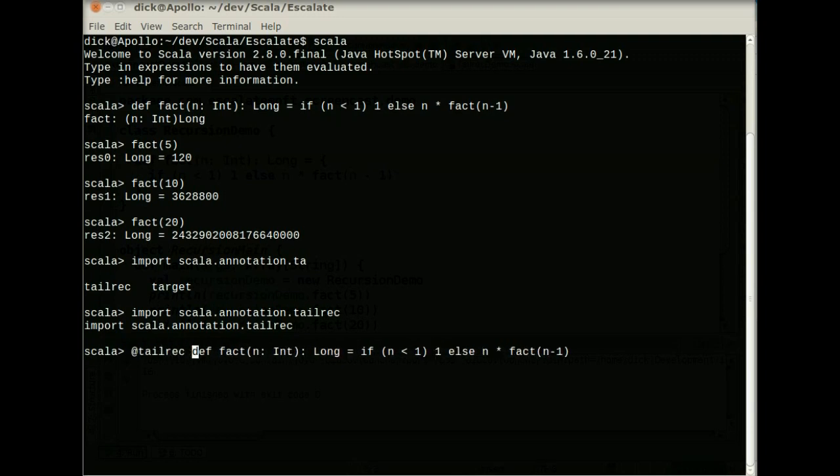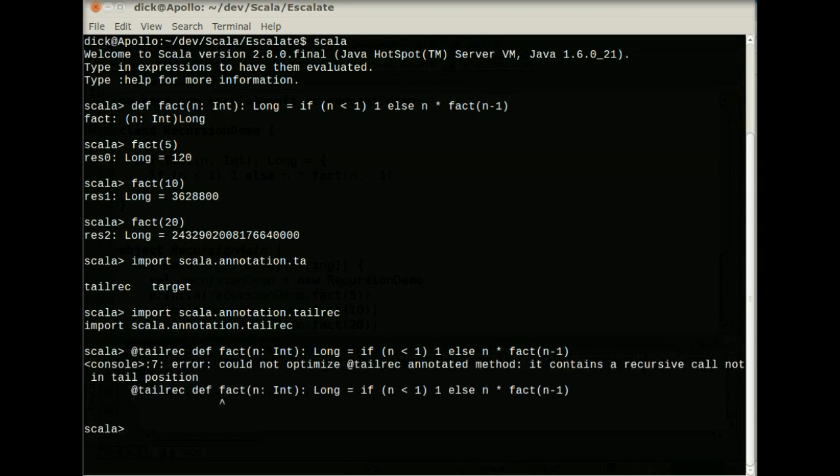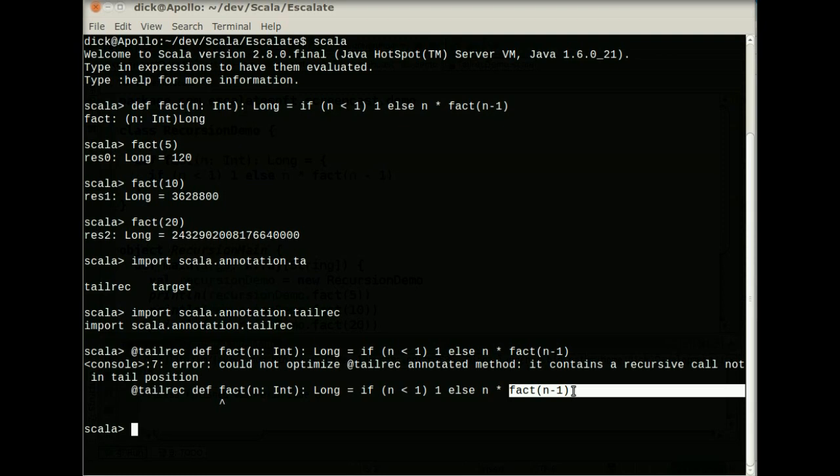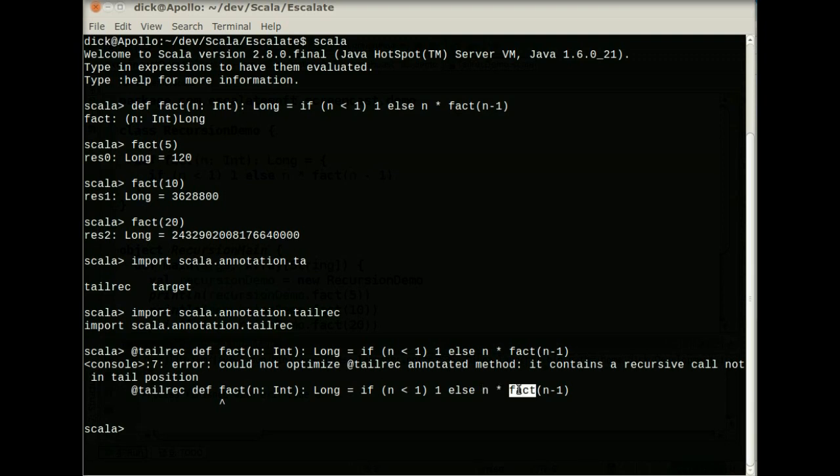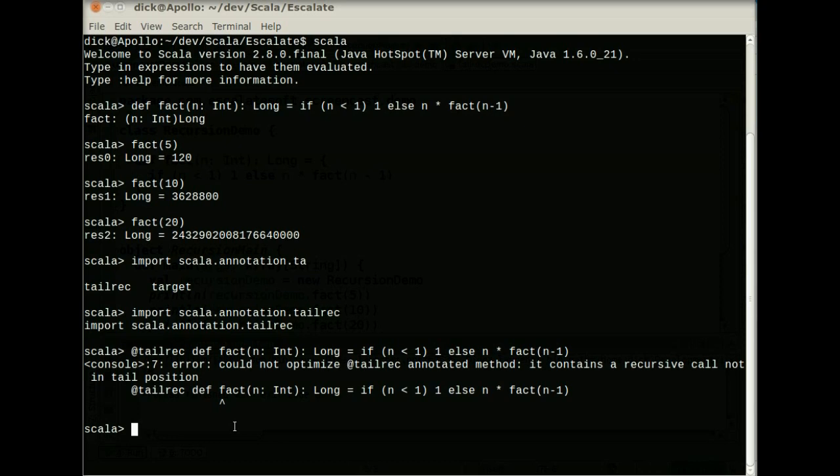And I can put an @tailrec in front of it. And what this does is it tells the compiler, I expect this method to be tail recursive. And if it's not, instead of letting it through, I want a compiler error. So what happens when I actually select this? It actually tells me that this contains a recursive call not in the tail position. And although it looks like this is in the tail position, in fact, the last thing that gets executed in this function is a multiplication. What it does is calls the factorial of n minus 1 and then multiplies it by n times and returns it. So our logic here was flawed. And this is actually not a tail recursive method.